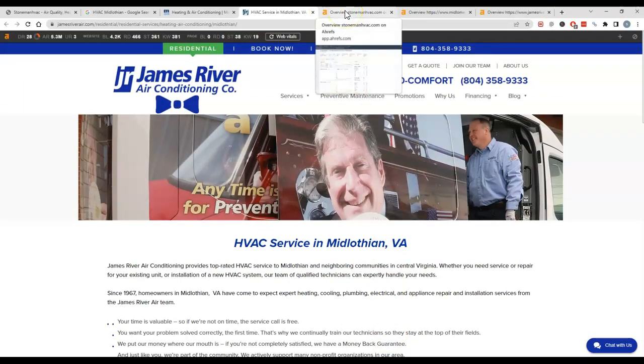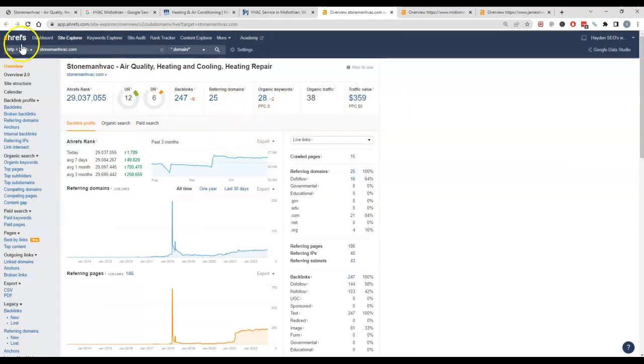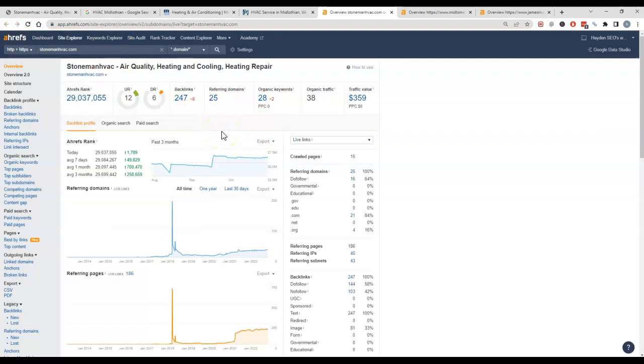So making sure you've got the right keywords will go a long way into ranking. So I got this tool pulled up here which is called Ahrefs, and it allows us to look behind the scenes and see what's linking to your site. A backlink is a link from one website to another.